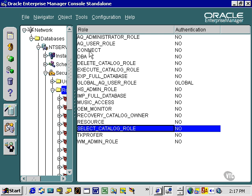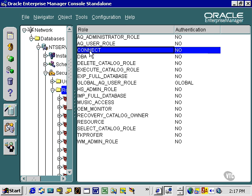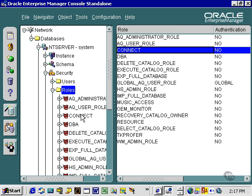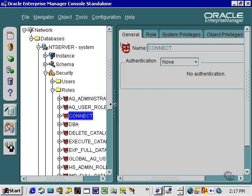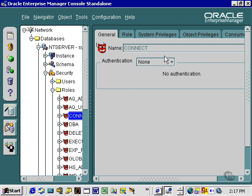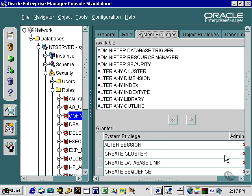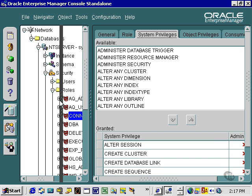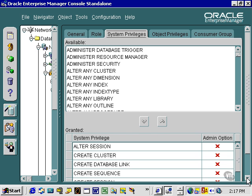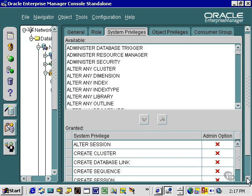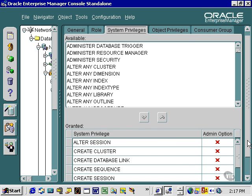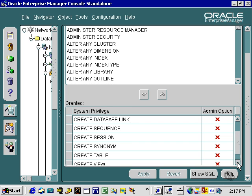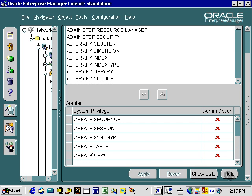Let's take a look at Connect. Connect role will have certain system privileges. Namely, alter session plus a number of system privileges: create roles, create clusters, database link, general database objects, table view, etc.